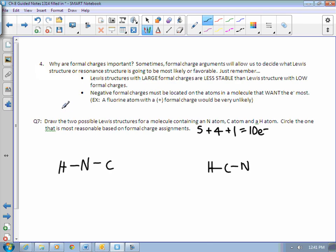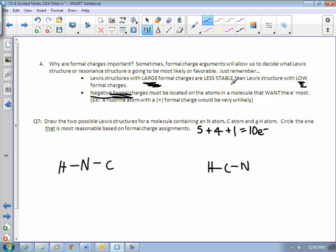So why do we care about formal charges? Well, sometimes there are different structures possible, and you can use formal charge arguments to decide which one would be more favorable. Lewis structures with large formal charges are typically less stable or less favorable than structures with low formal charges. Plus-threes and plus-twos are kind of bad, but plus-ones and zeros especially are good. Having the negative formal charge on the atom that wants electrons is favorable. For instance, fluorine — if it had a positive formal charge, that would be very unstable because fluorine hates missing electrons.